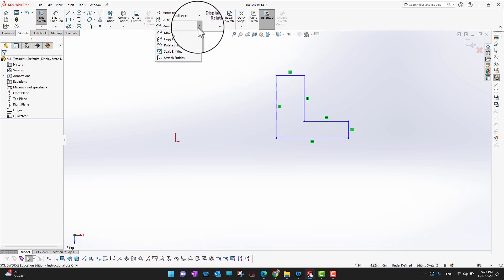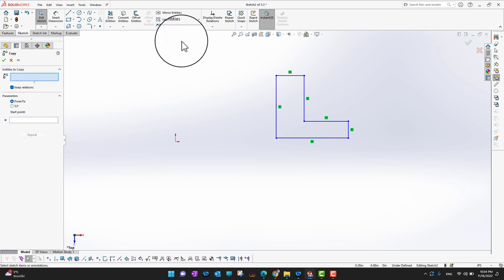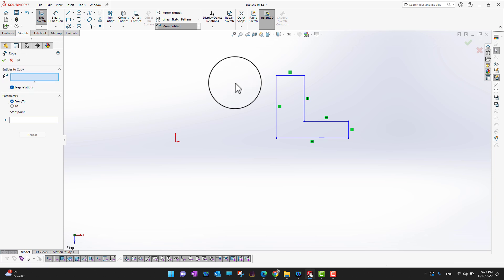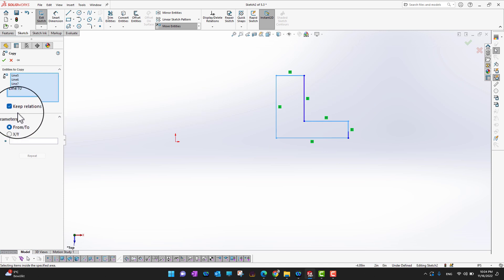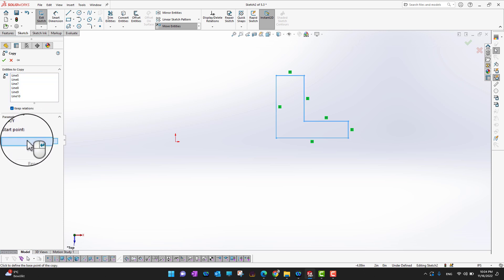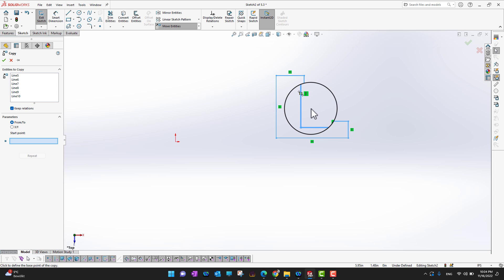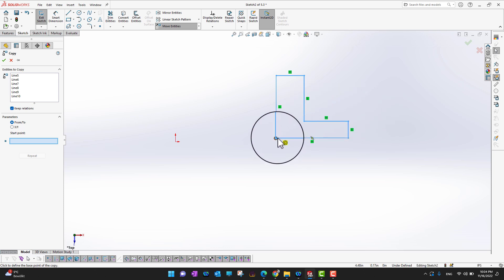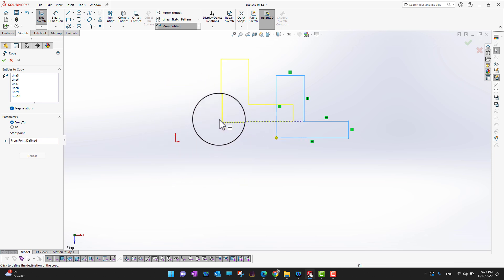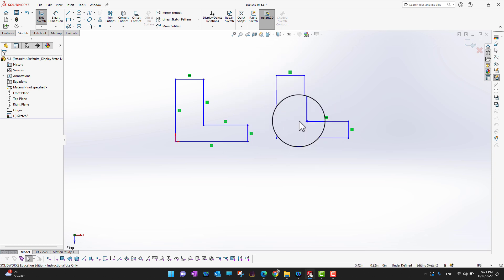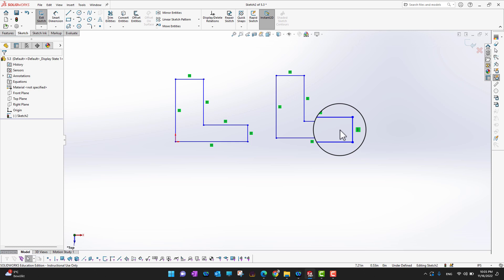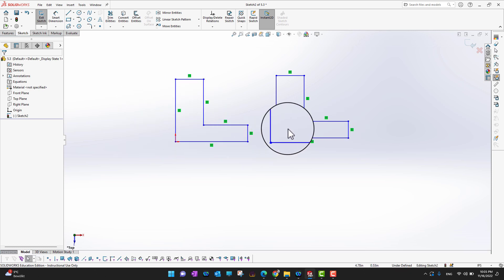The next option is Copy Entities. I select the whole sketch, keep the relations, and again use the From/To method. I select the starting point, then bring it to wherever I want — for example, the origin. The whole sketch is copied from the original point to the new point, so now I have the original and the copy.